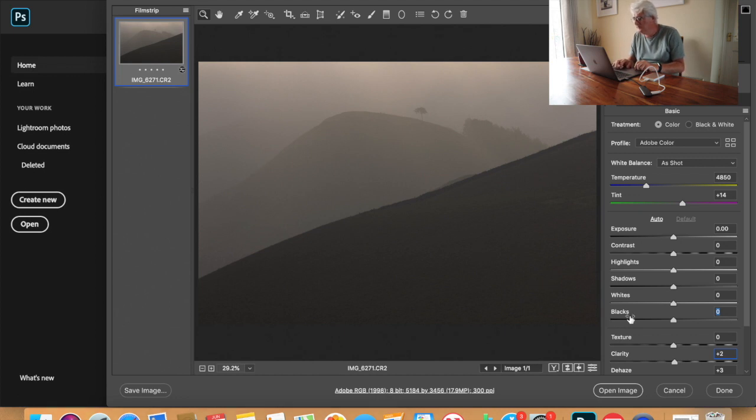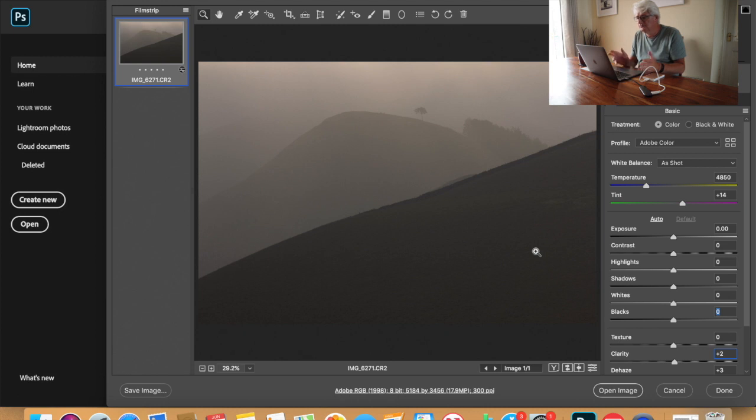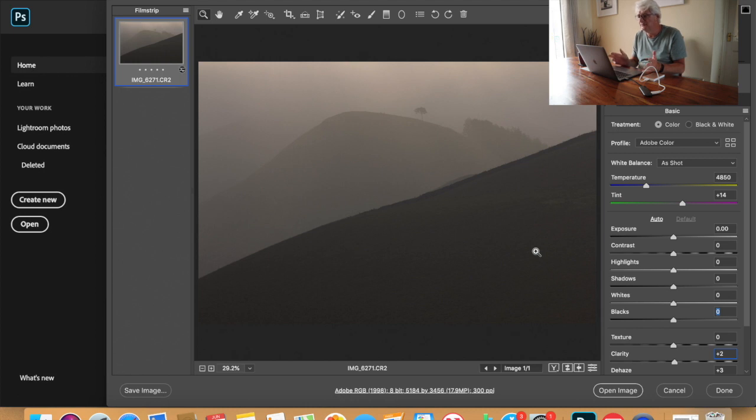So here we have my raw setting photograph. Doesn't look anything spectacular, doesn't do anything really. You can see it needs something doing with the shot to bring out the best of it.